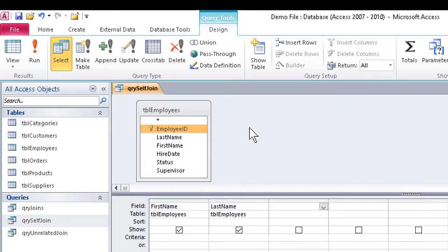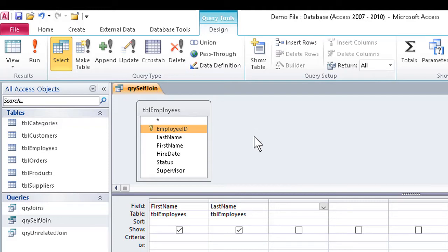The solution is to use a cheat, which even some experienced users don't know about. We can create something called an alias. We can add another instance of the same table to the query and have the program pretend it's another table, which will allow the connection.